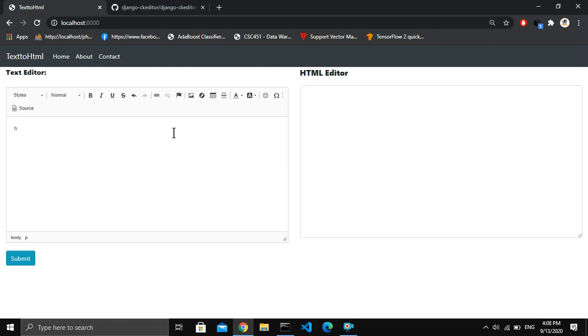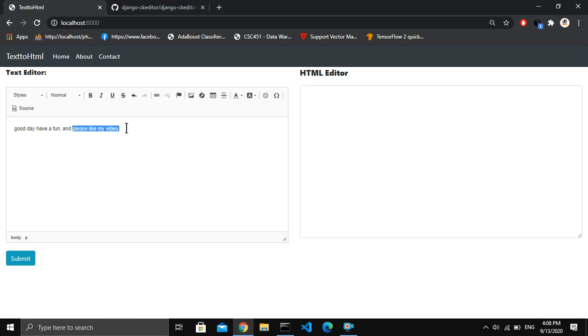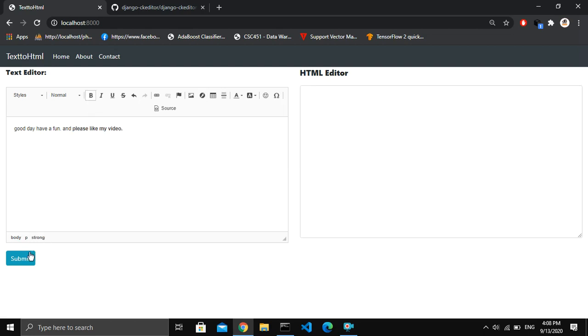So, good day everyone, and please like my video. And I want to make this text bold, so I click on submit.